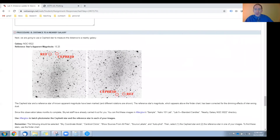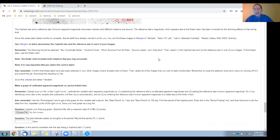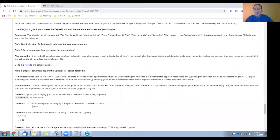We've provided you with a finder chart with two possible orientations. The Cepheid is marked, as is the reference star, and the true known apparent magnitude of the reference star is given. Again, you'll go to Afterglow and batch photometer the Cepheid star and the reference star, but be sure to read these reminders first.